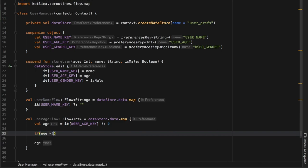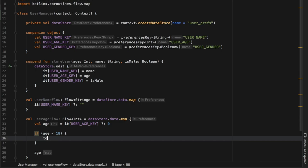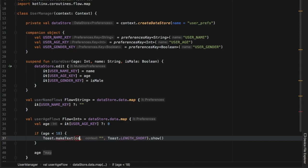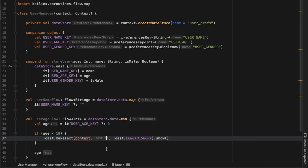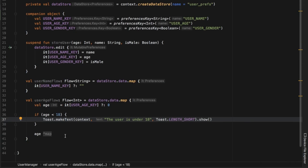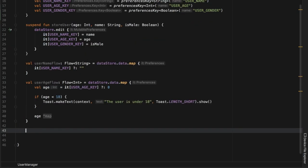We just need to make sure we return a value at the end of the block, so we return age at the bottom. In between we can add an if statement: if age is less than 18, we create a Toast taking the context from our constructor and displaying 'the user is under 18'. So every time this is called with an age under 18 it will show that toast — that's some nice additional logic you can include in your flow blocks.